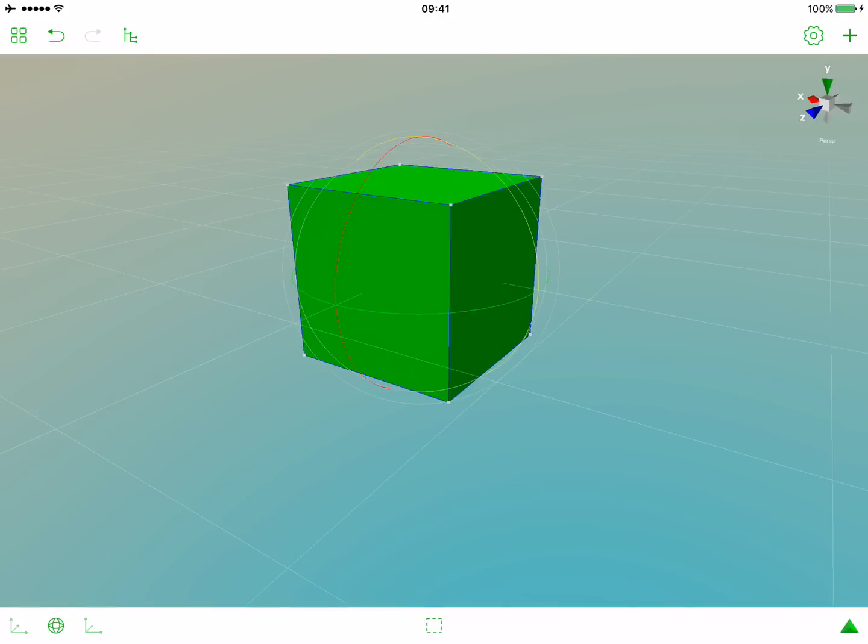This will be the place where you will sit. So let's first activate scale gizmo and scale the surface in the y-axis.